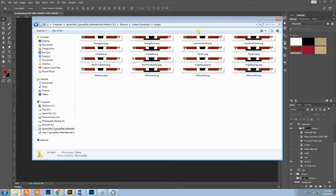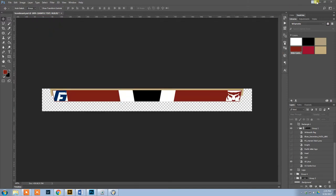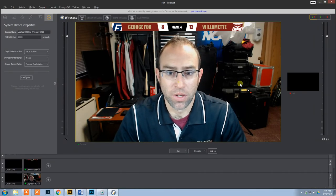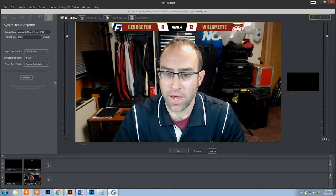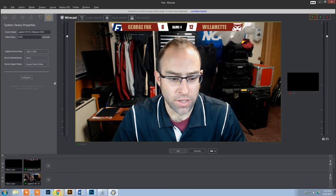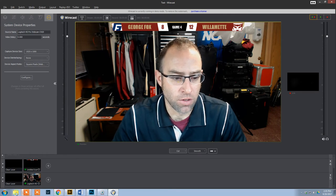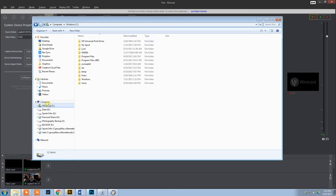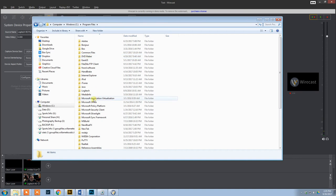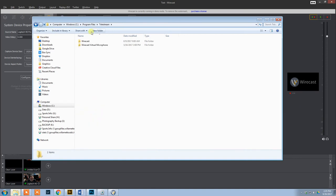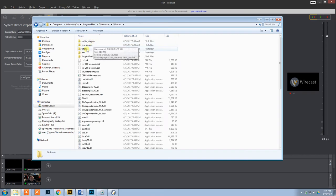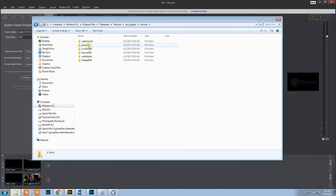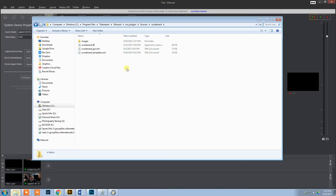Once I'm done with that, then what I need to do is get that into Wirecast. To get it into Wirecast, what I'm going to do is go into your C drive, program files, then Telestream, Wirecast, EVA underscore plugins, sources, scoreboard.